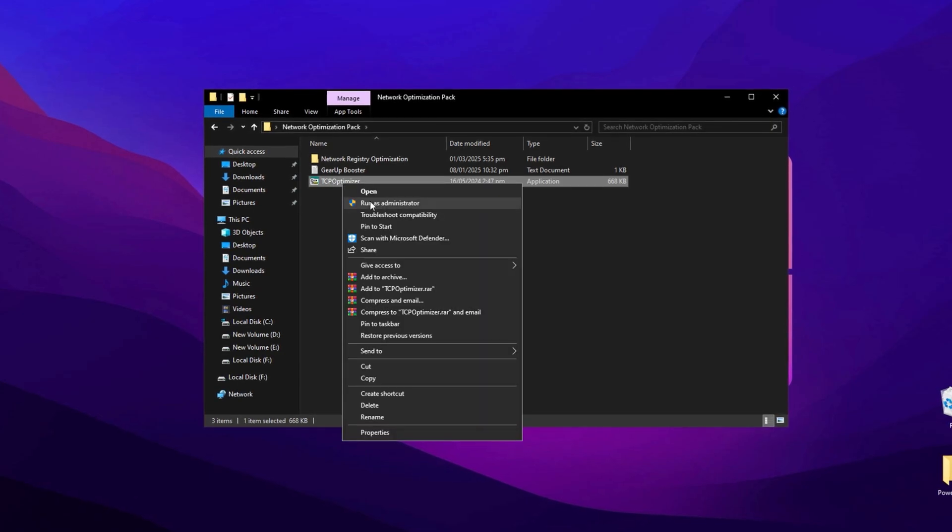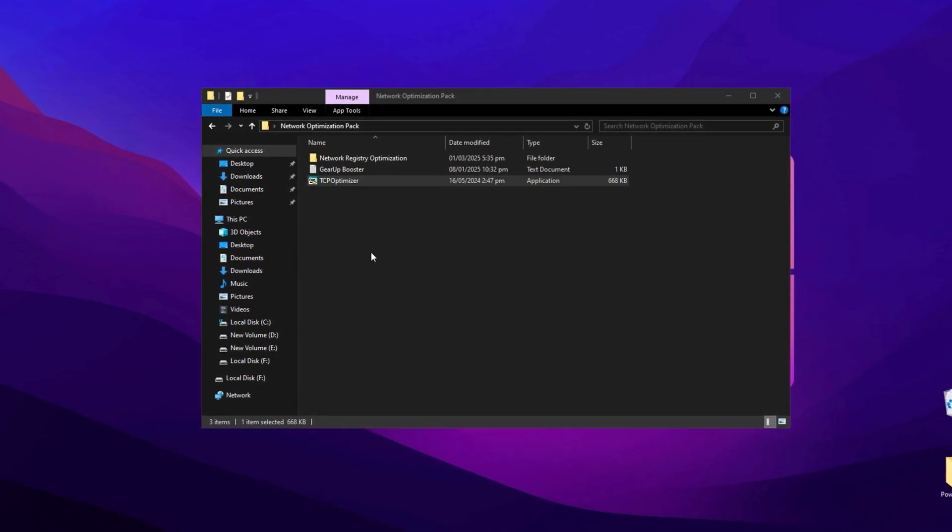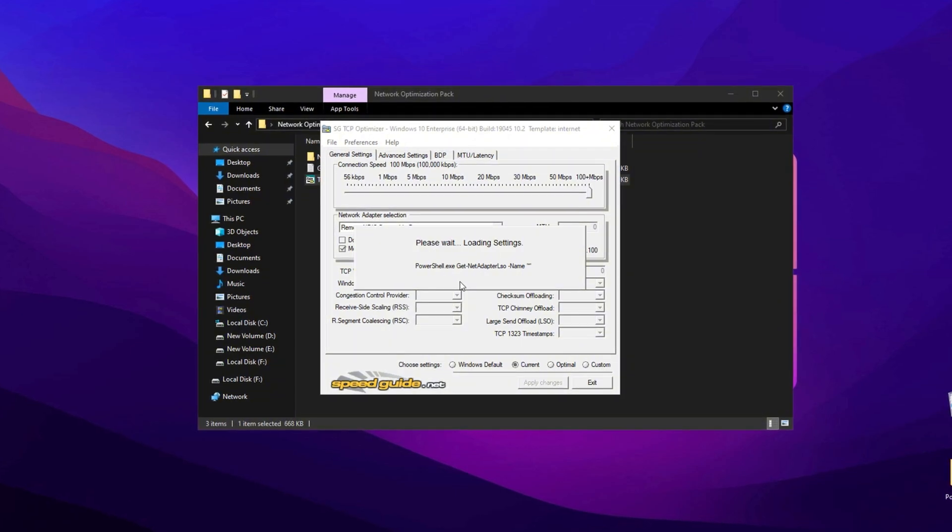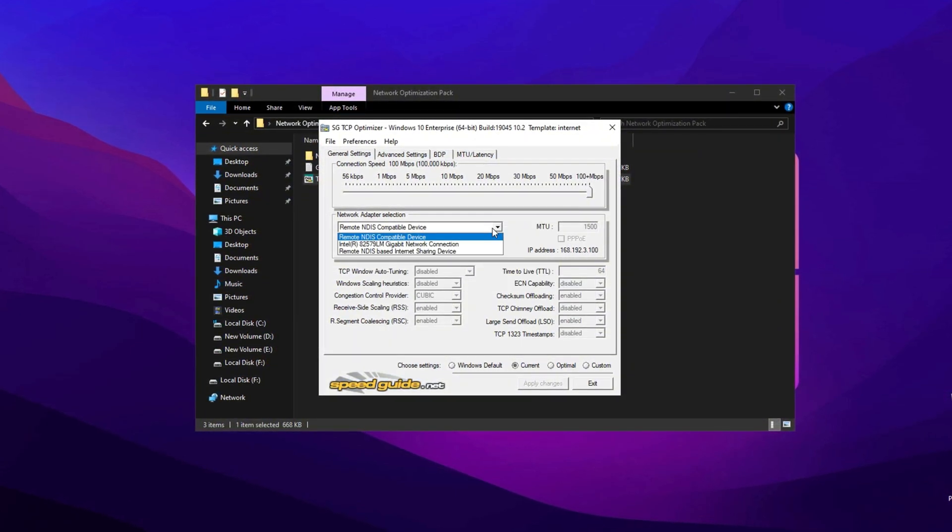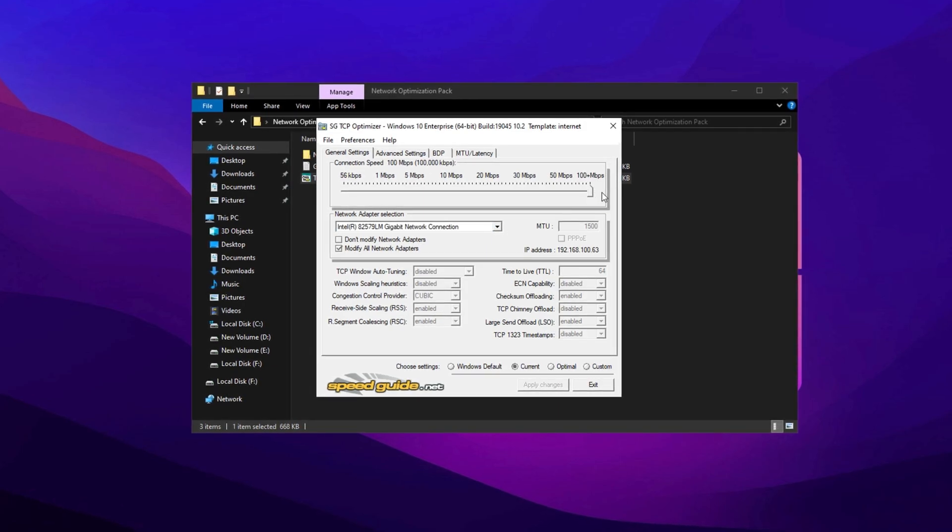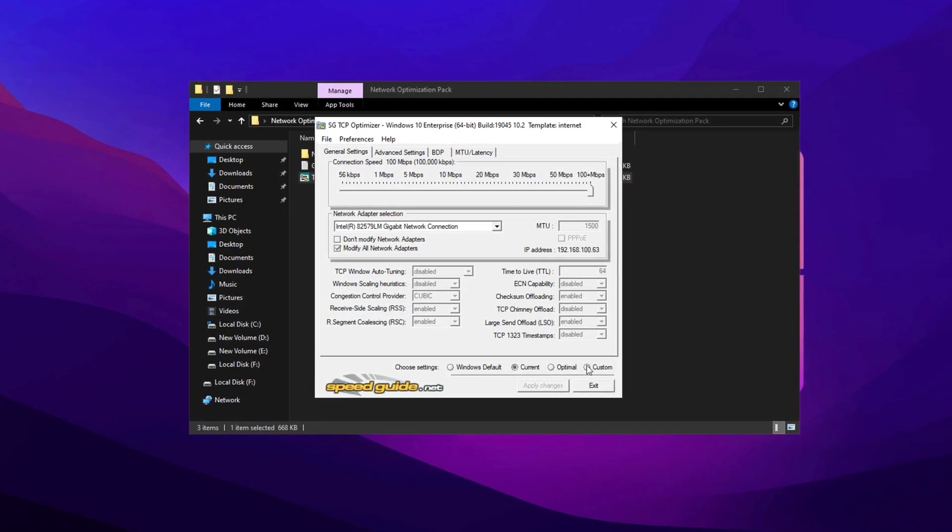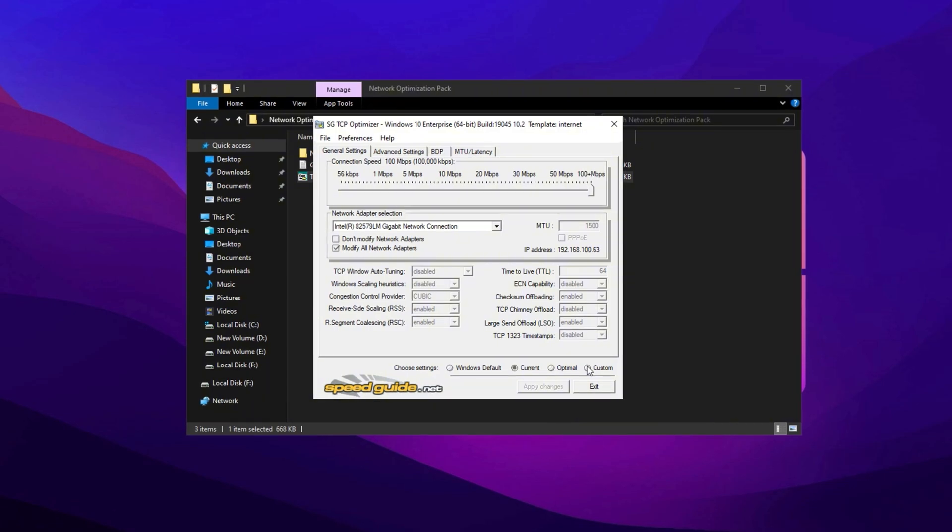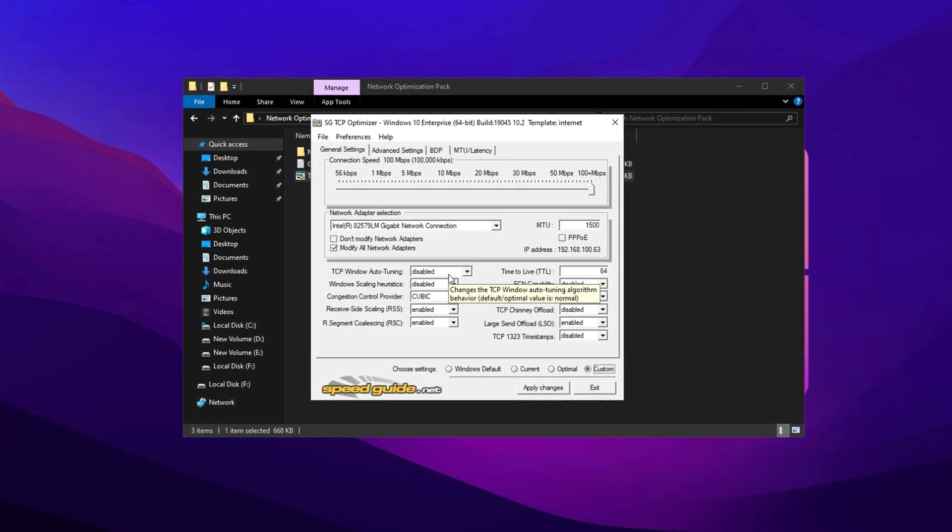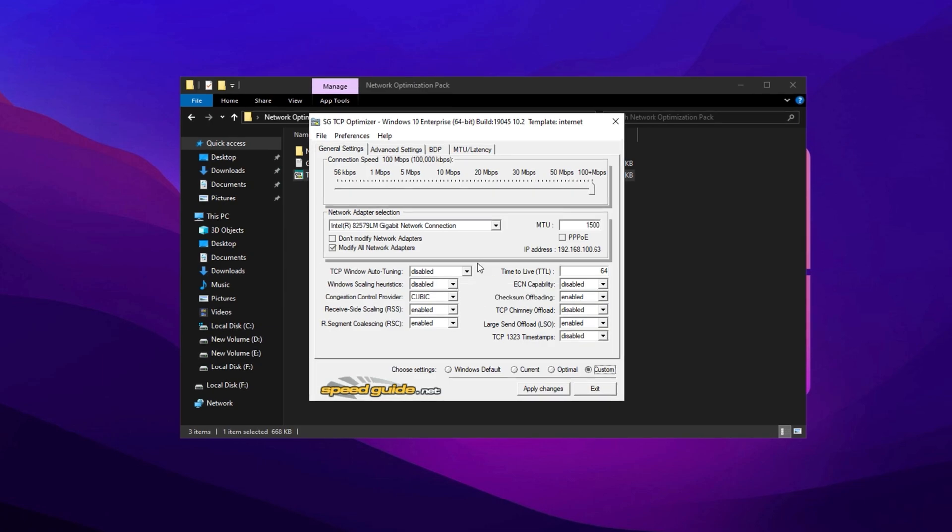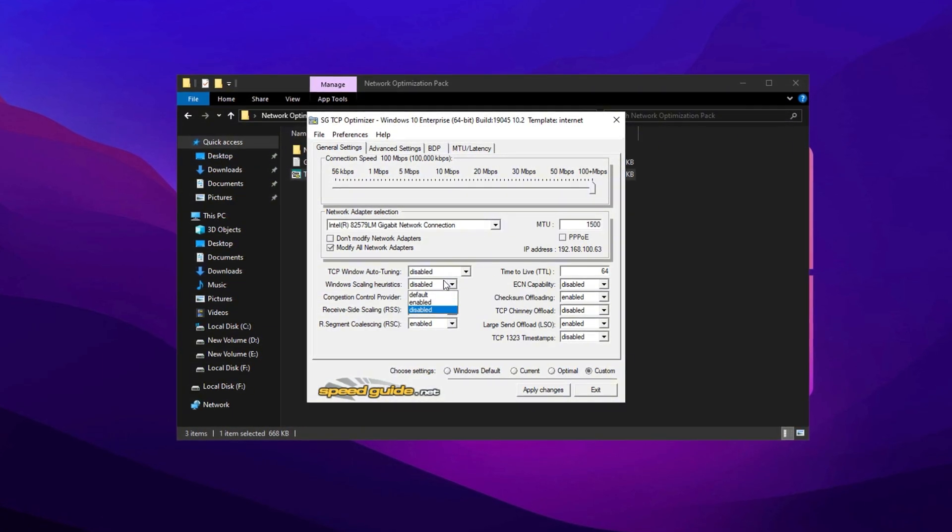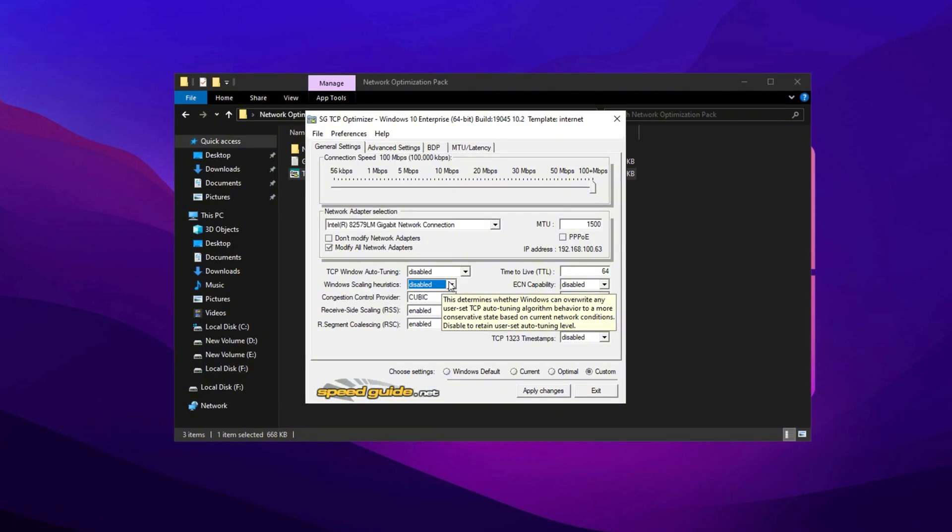After installing the registry files, run TCP Optimizer as administrator by right-clicking the TCP Optimizer icon and selecting Run as Administrator. Once open, select your active network adapter, move the slider to 100+ Mbps or the appropriate speed based on your connection, and click Custom to apply custom optimizations.